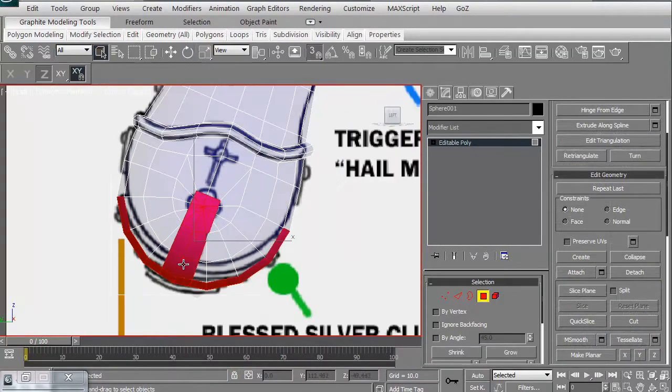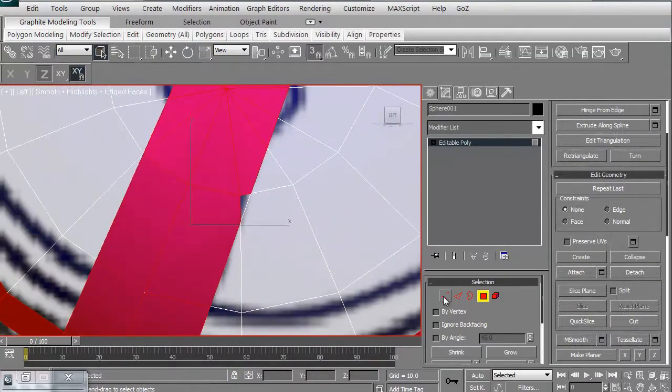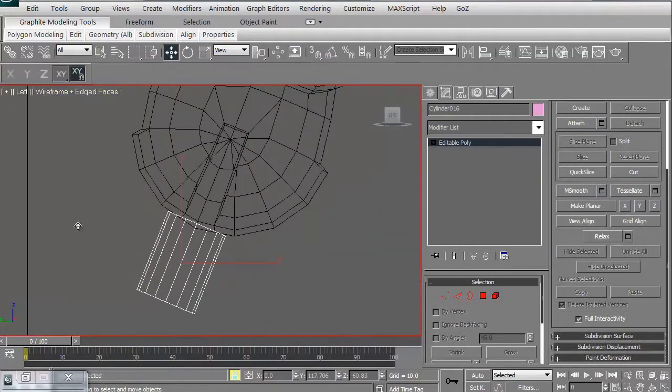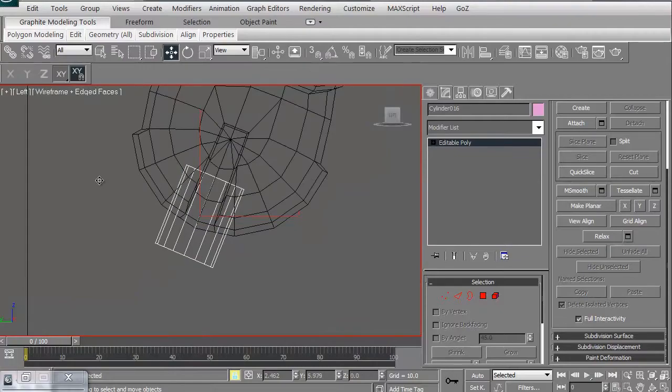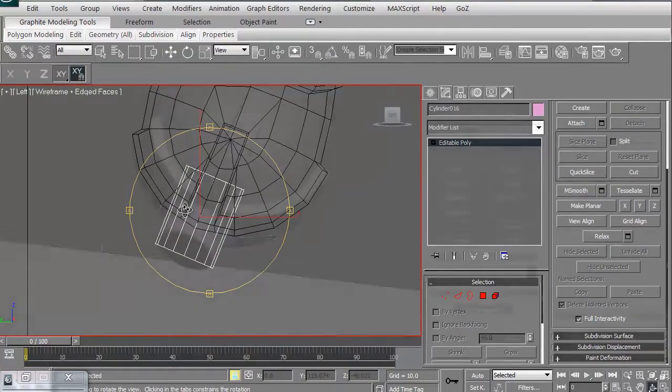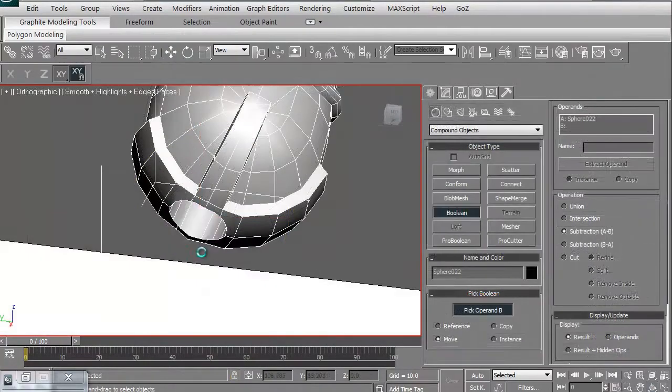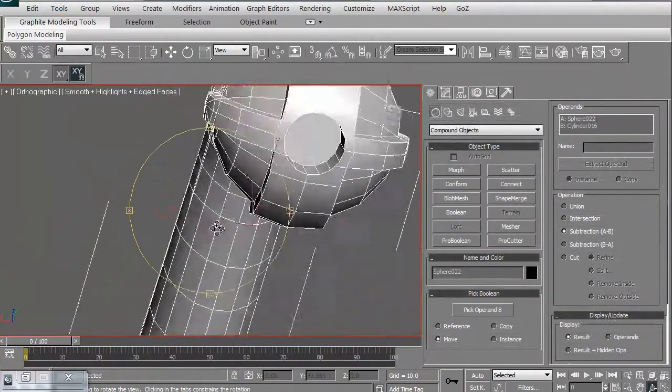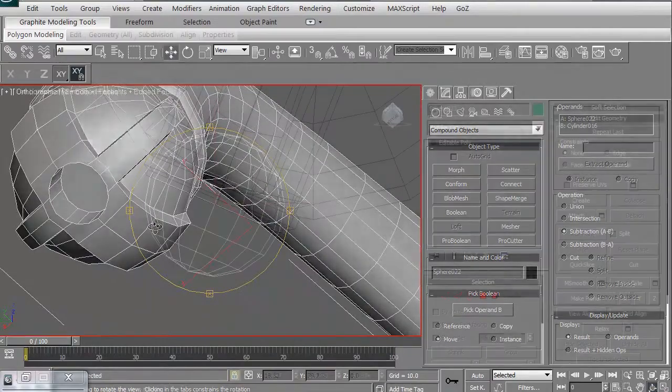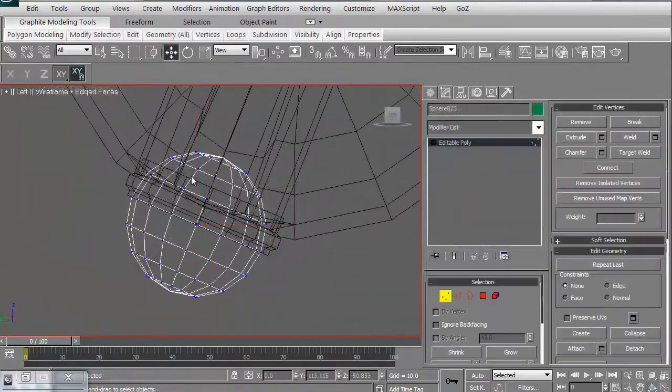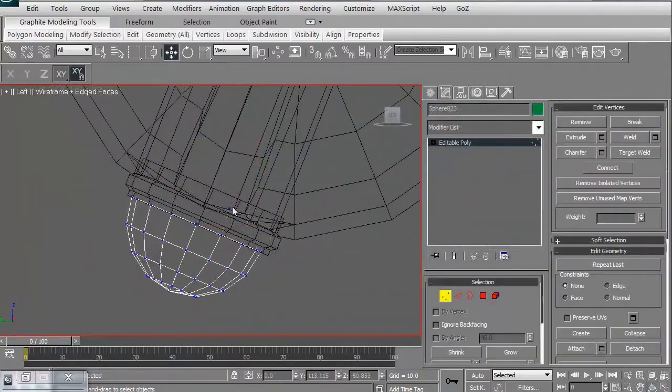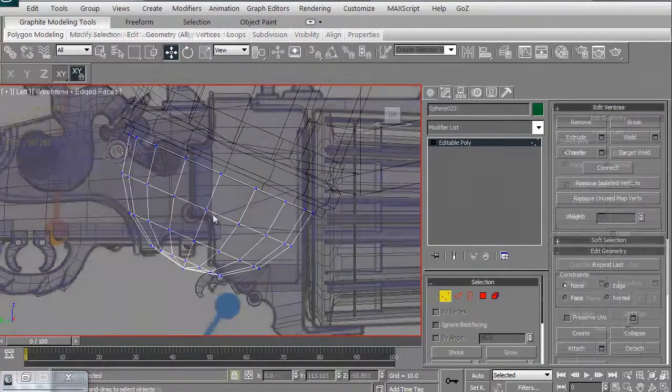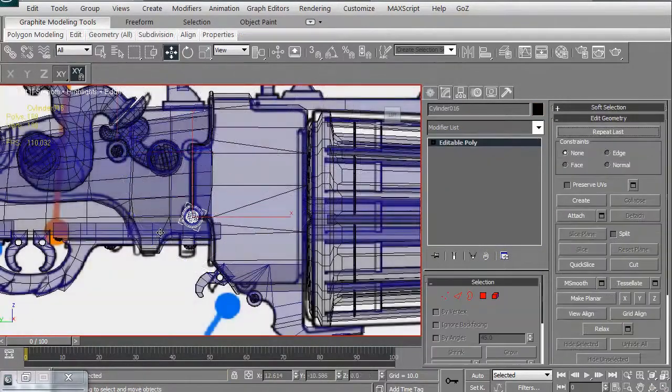We're then going to look to create the hidden housing in the base for the steak that can be triggered out and, of course, that you can impale a vampire with. We're going to create the interior, then we're going to create the exterior cap for that.